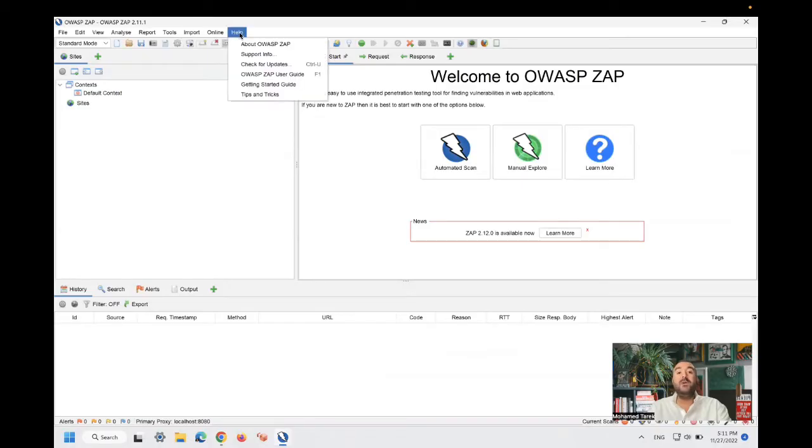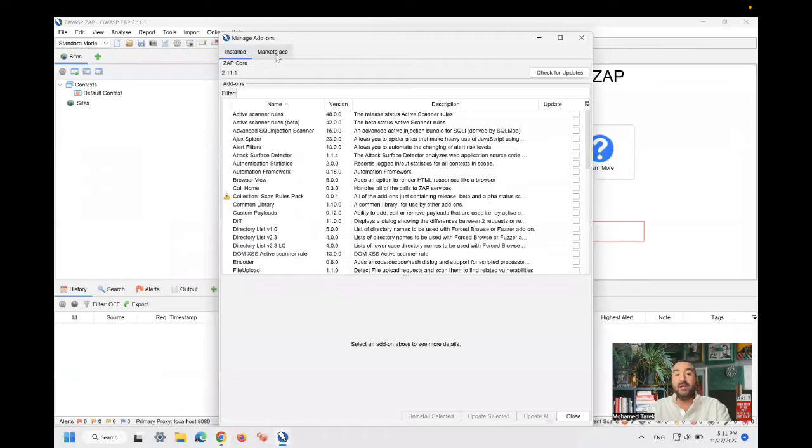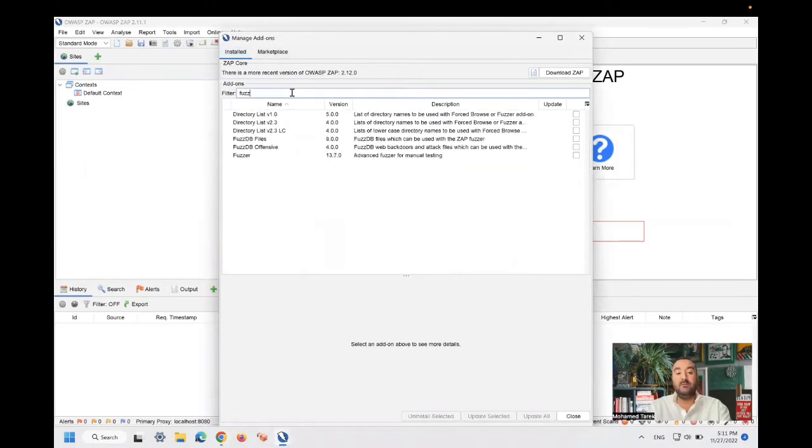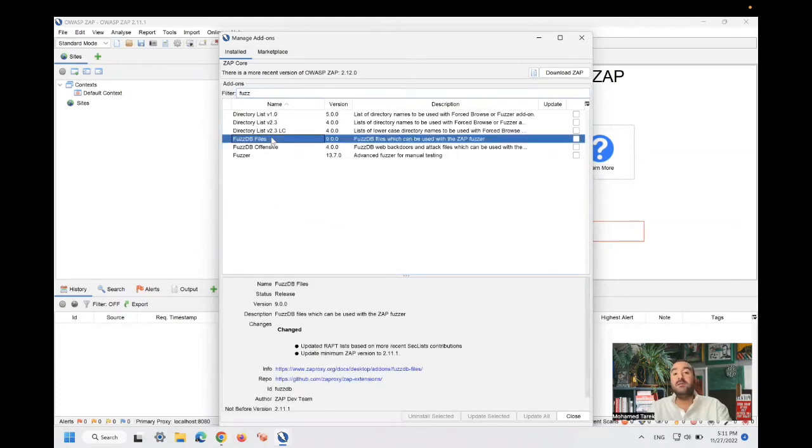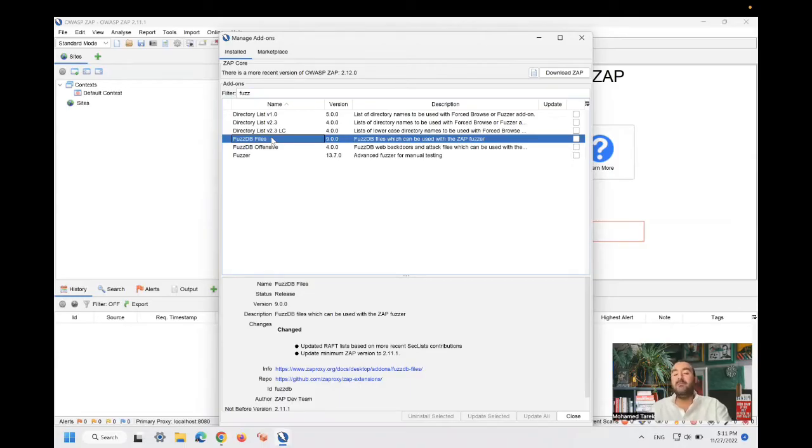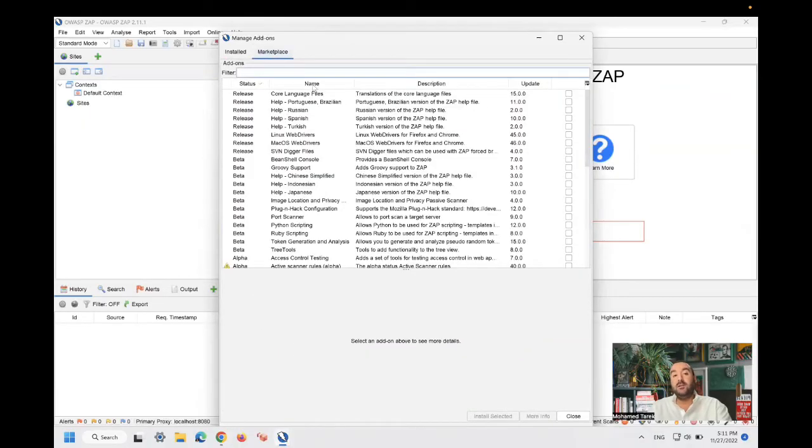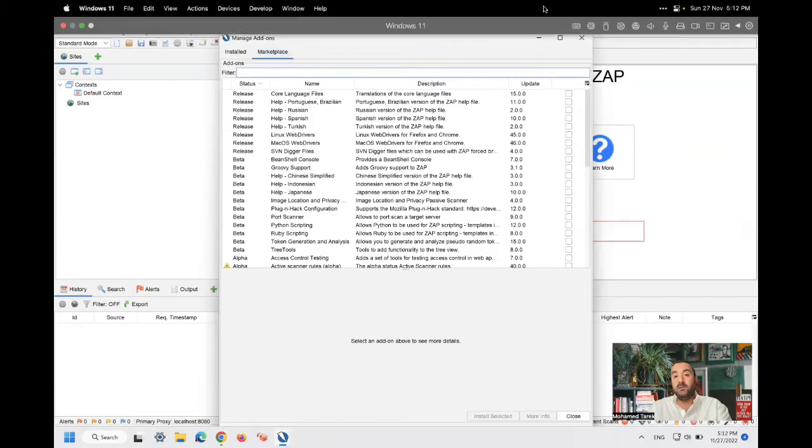This one, OWASP DB files, is a file that contains preloaded patterns that you can use to attack, do some custom attacks to the web application under test. It's already installed on my OWASP version, but you should find it in your marketplace.